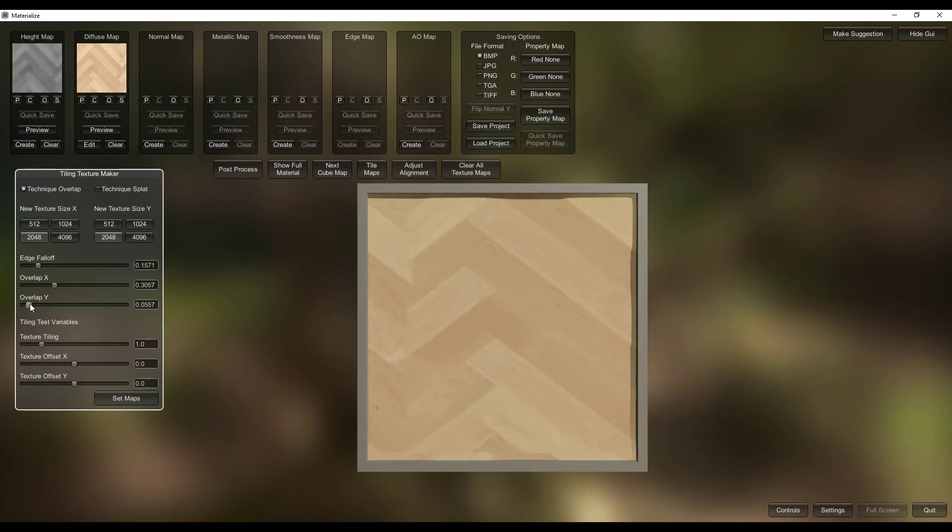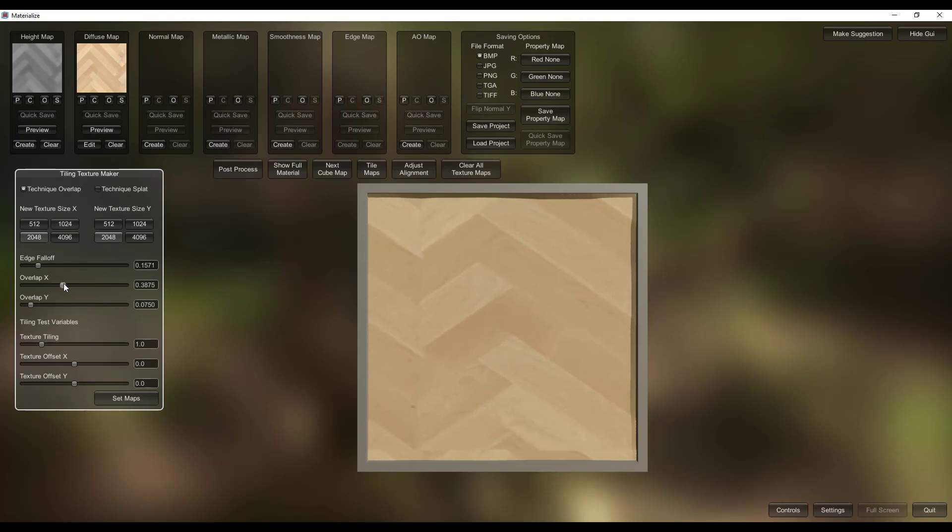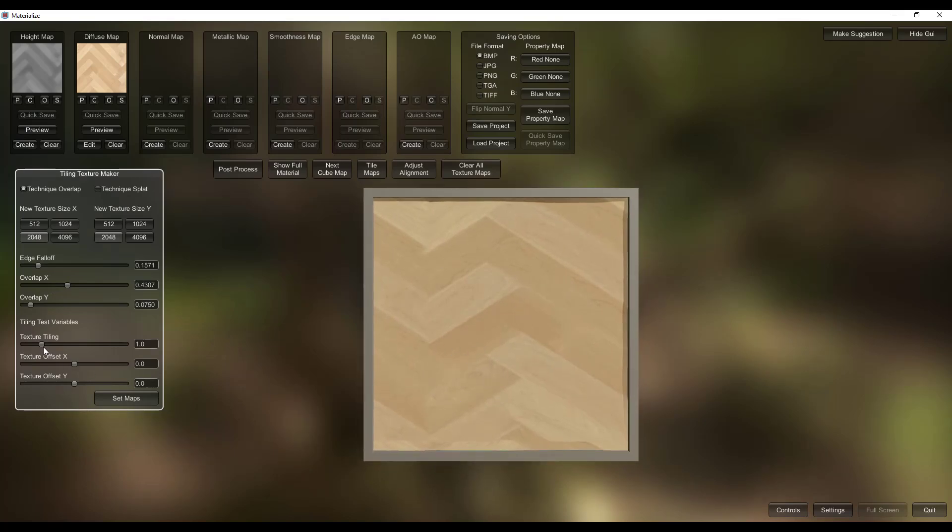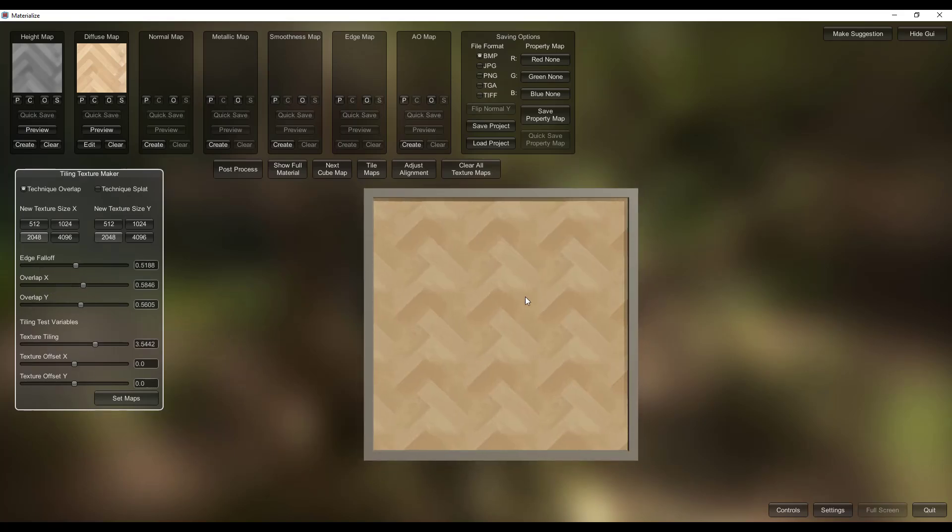So you can adjust the X and Y in here and you can see how what this is doing is this is basically blending these together, right? So basically it's blending these so that you get a little bit of overlap in here so that you're not going to get those really pronounced tiles in here.